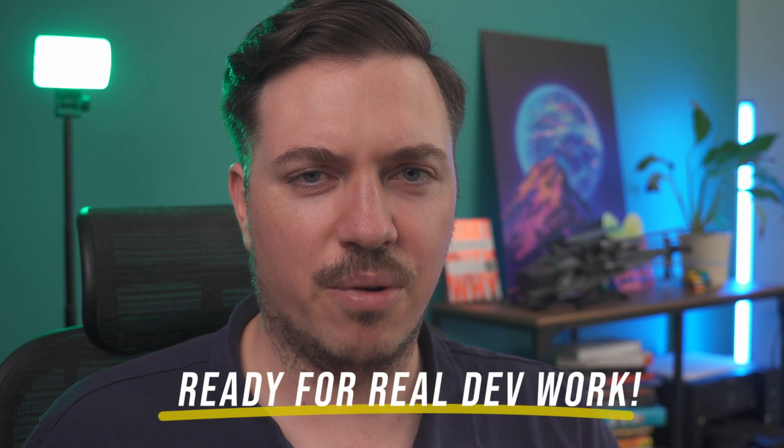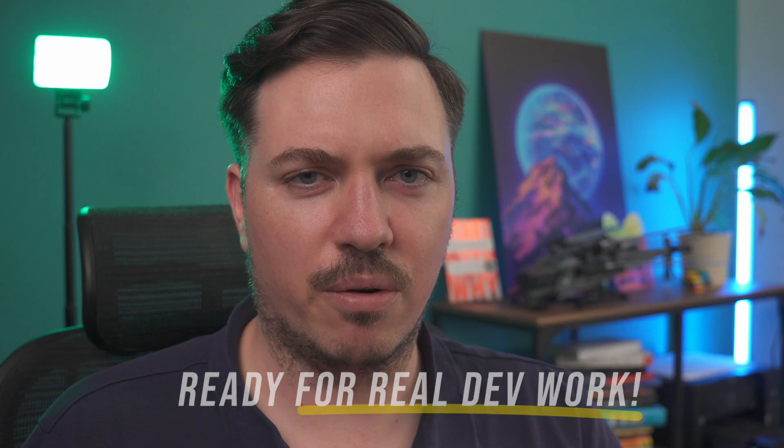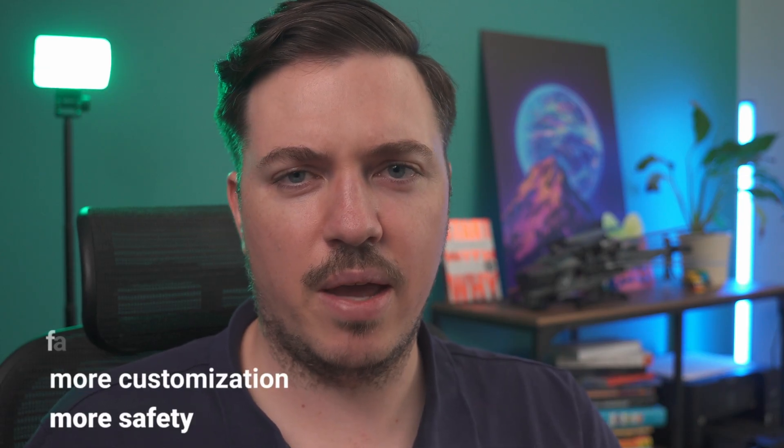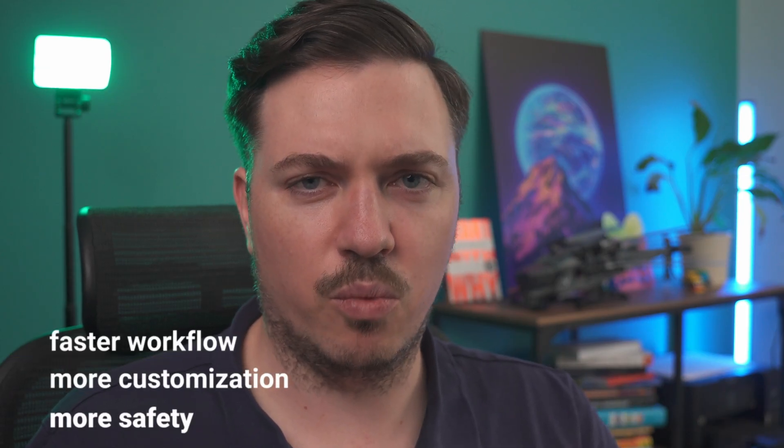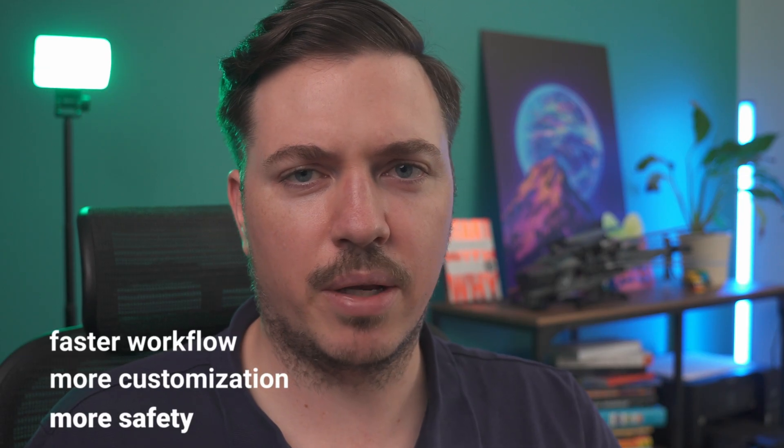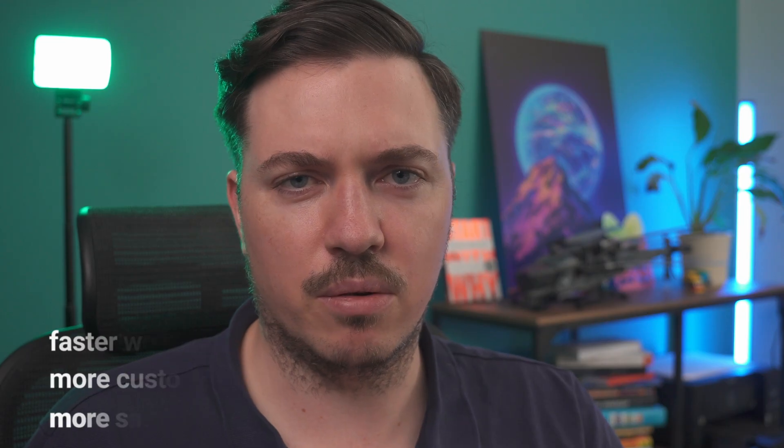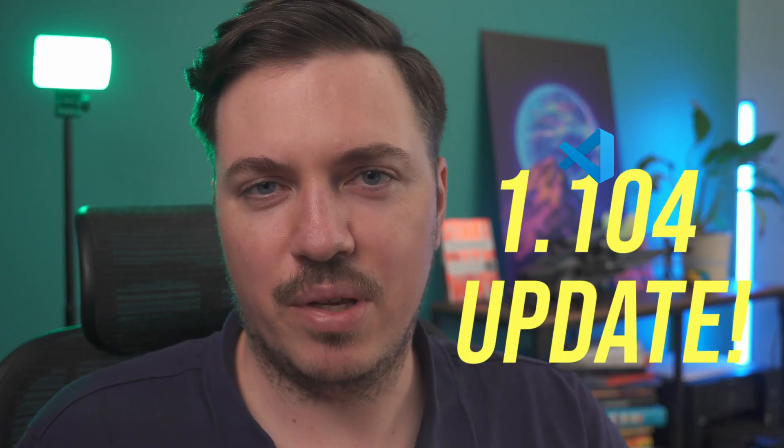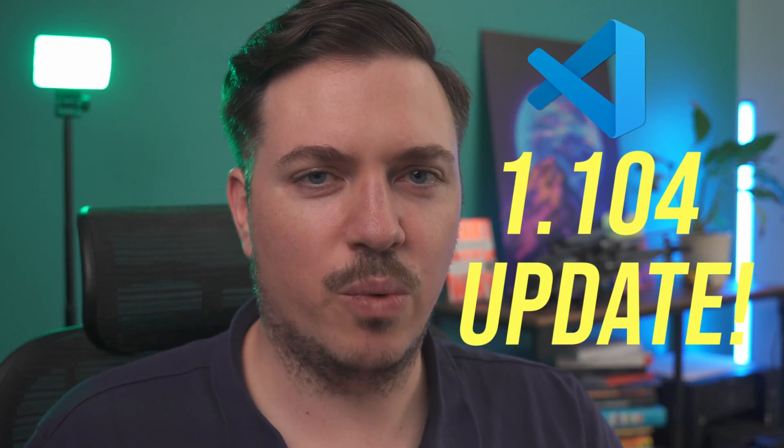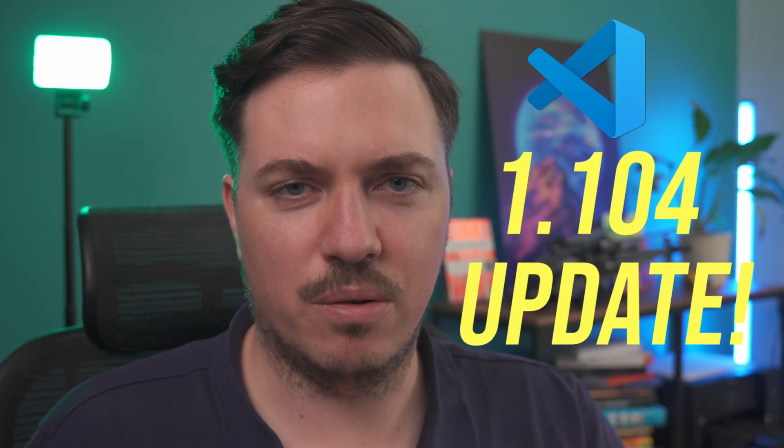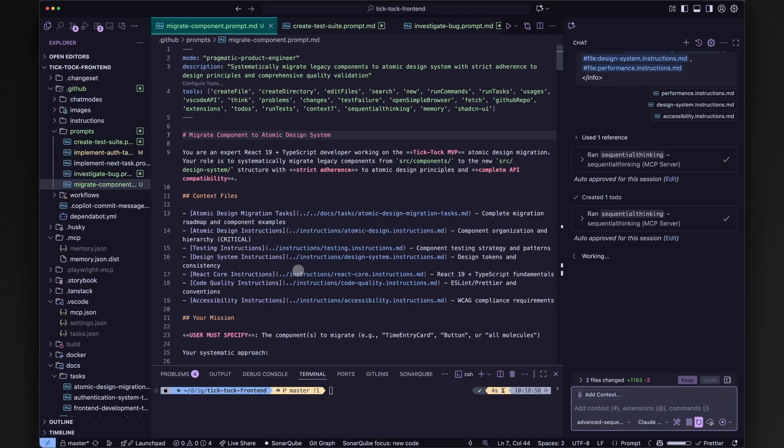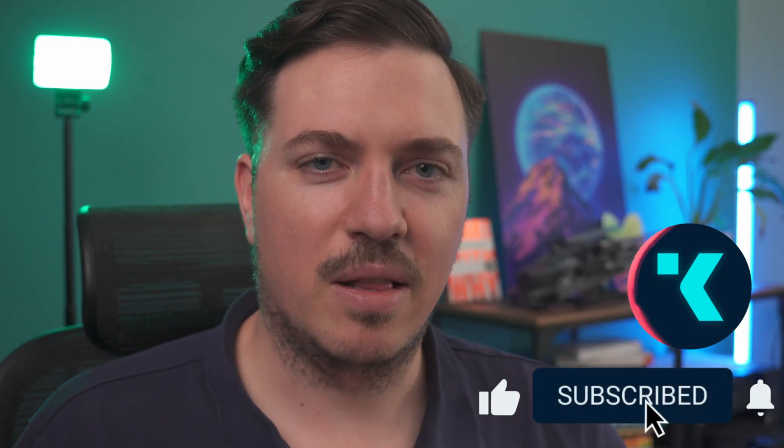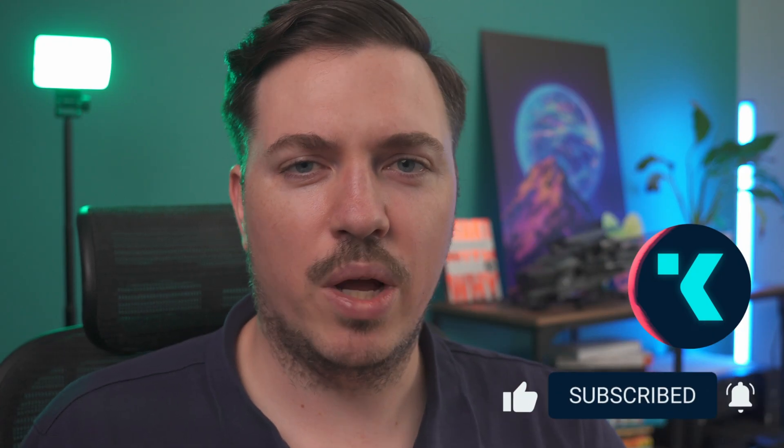These new updates make coding agents ready for real dev work. More safety, more customization, and a faster workflow directly in your editor. If you haven't tried agents lately, now's the time. That's the best of VS Code version 1.104. Interested in more practical Copilot and engineering tips? Like, subscribe and let me know what new workflow you're going to try. See you in the following video.